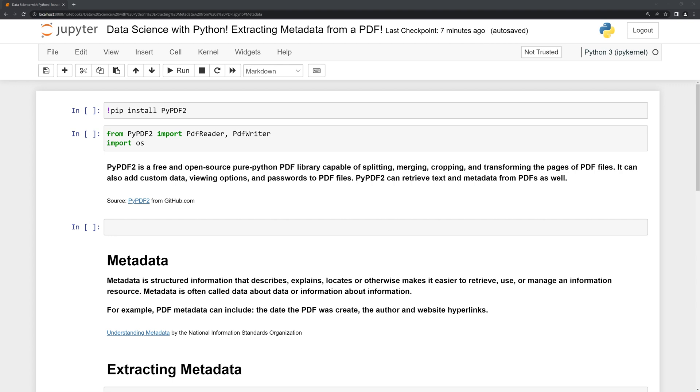Let's start by reviewing what PyPDF2 is. It is a free and open source pure Python PDF library capable of splitting, merging, cropping, and transforming the pages of PDF files. It can also add custom data, viewing options, and passwords to PDF files. PyPDF2 can retrieve text and metadata from PDFs as well.